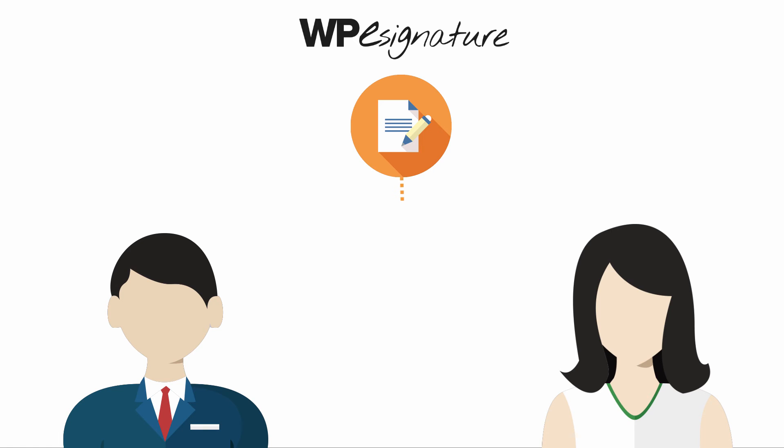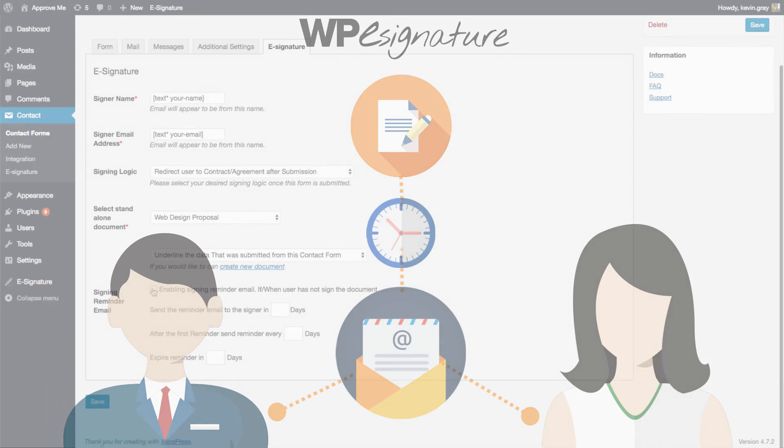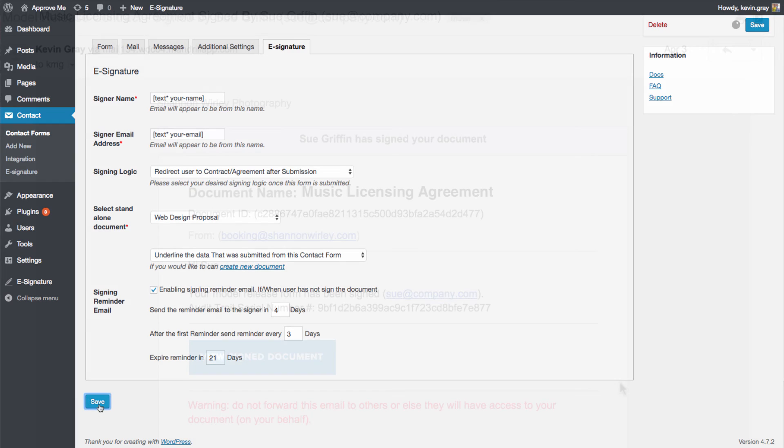Signing reminder emails are a set of emails that will remind your signer to sign your contract if they have not done so by a specific date. In this example, we'll choose to remind our signers in four days every three days for the next 21 days until they sign our contract.